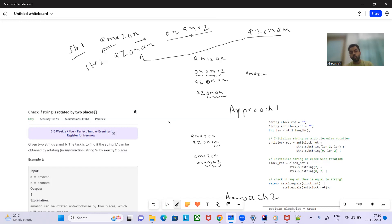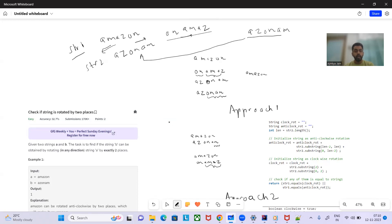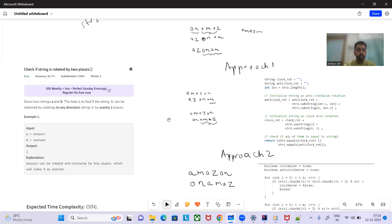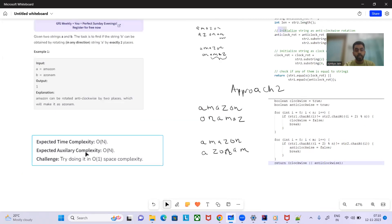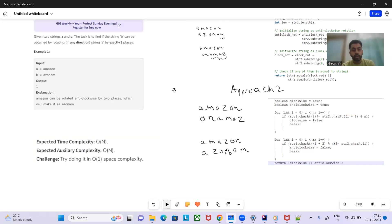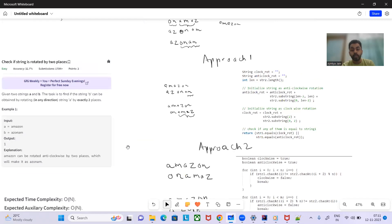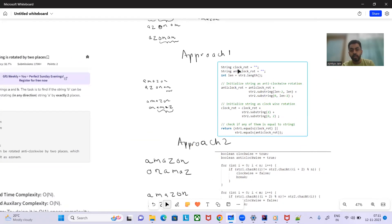So we rotate str1 clockwise by two places, compare with str2 — if it matches, return true. If not, rotate str1 anti-clockwise by two places, compare again. There are two approaches: one with O(n) extra space and one without extra space. The expected auxiliary space complexity is O(1), so let's see both.